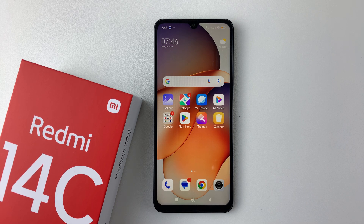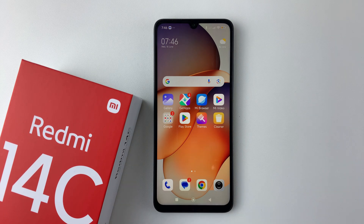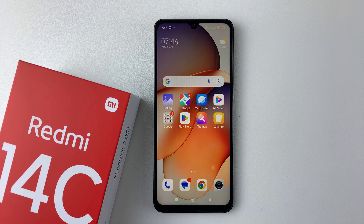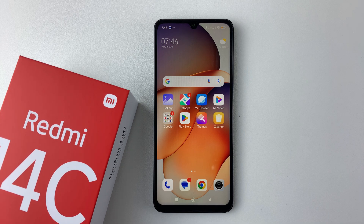Welcome back. In this video, I'll answer the question: does the Redmi 14C come with the Xiaomi HyperOS? The answer is yes, and you can confirm this in two ways.